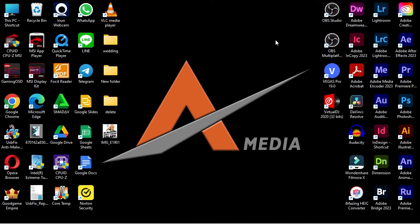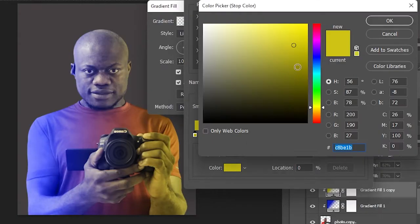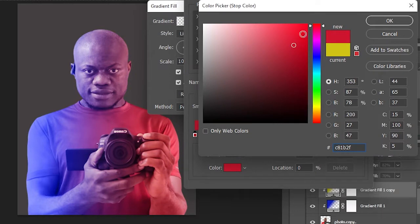Let me show you how to add a dual color lighting effect on your photos using Adobe Photoshop.